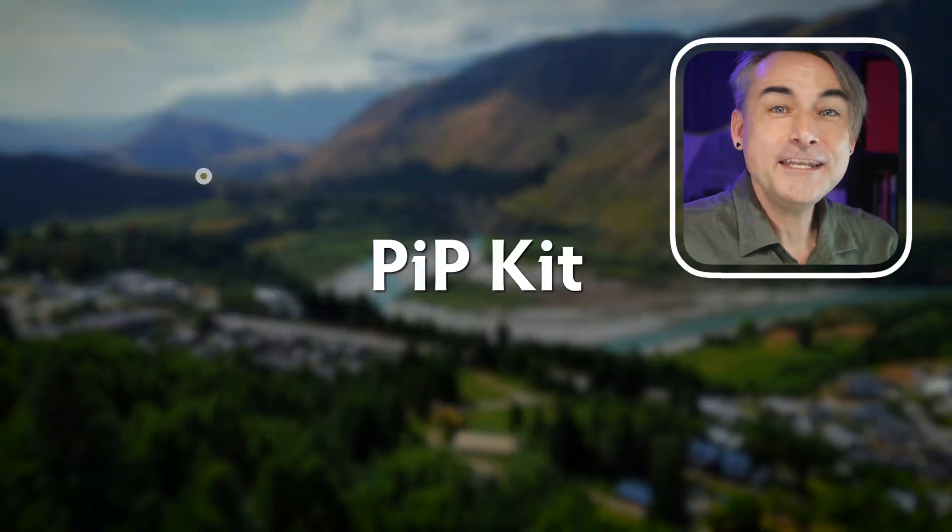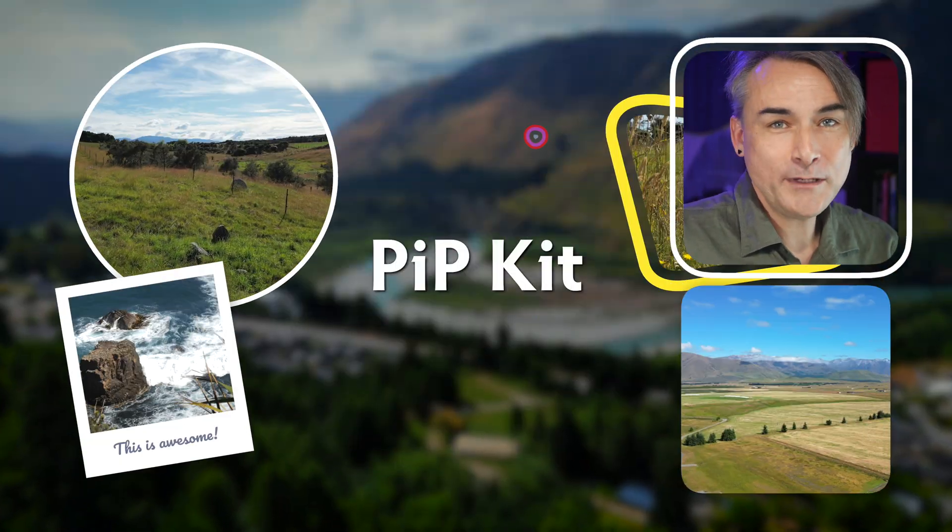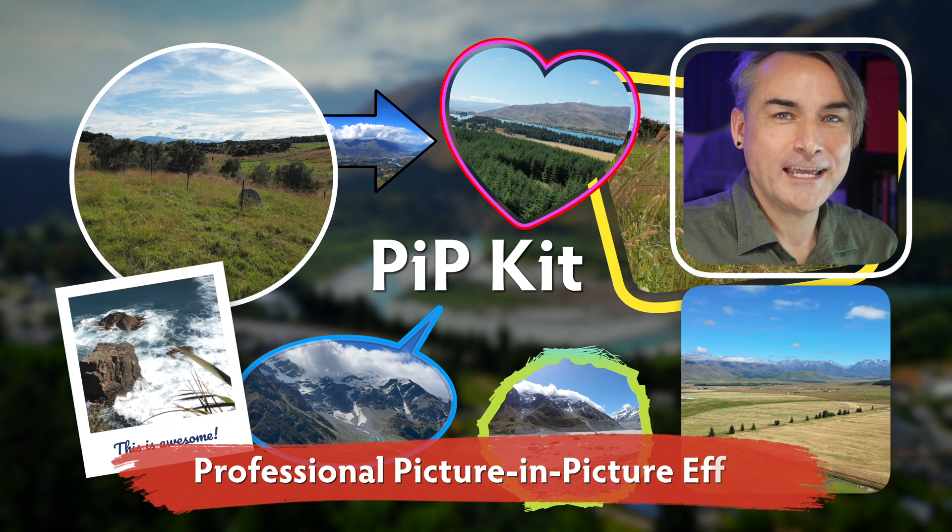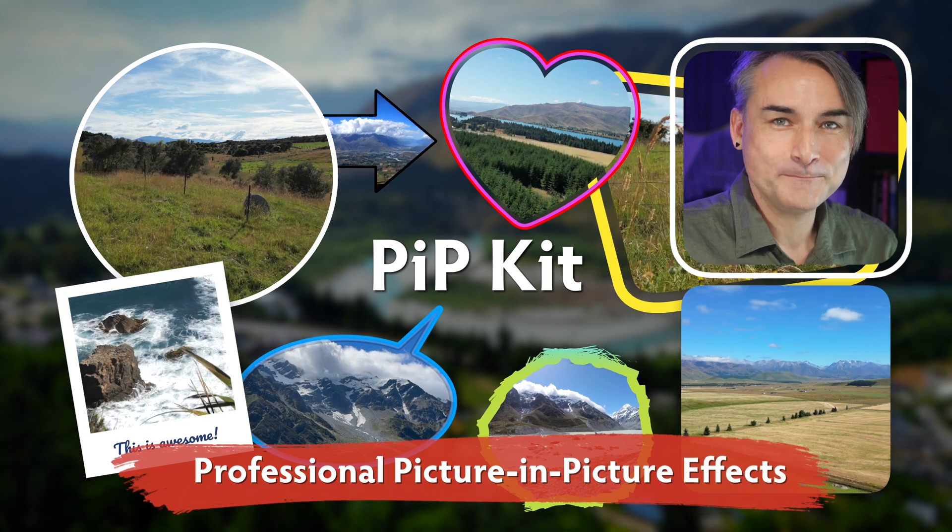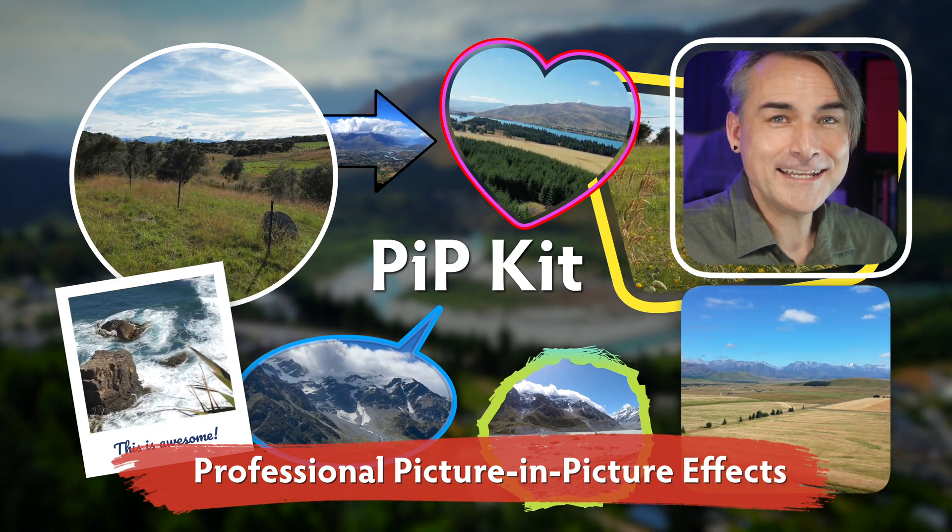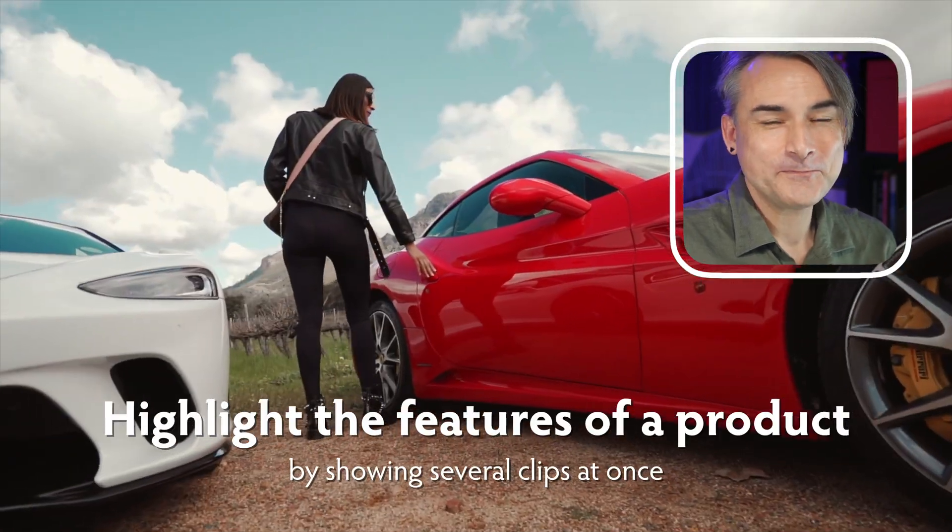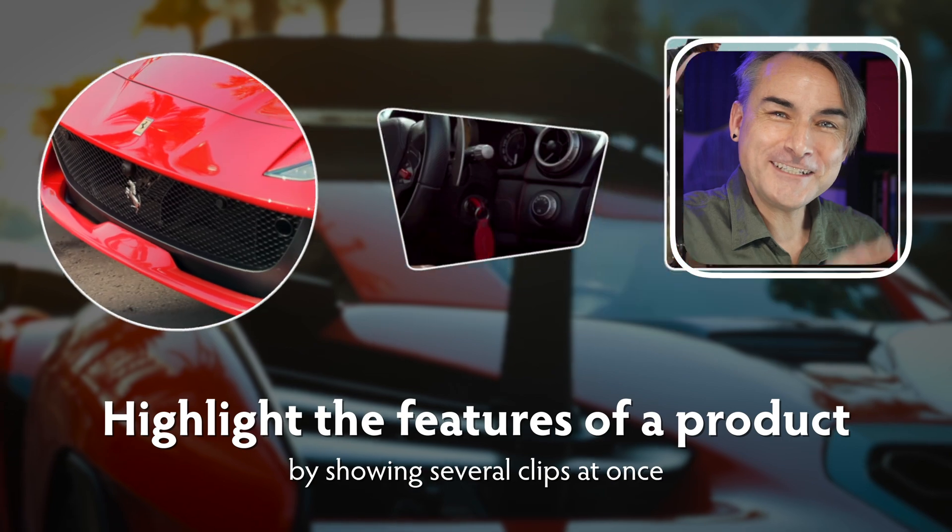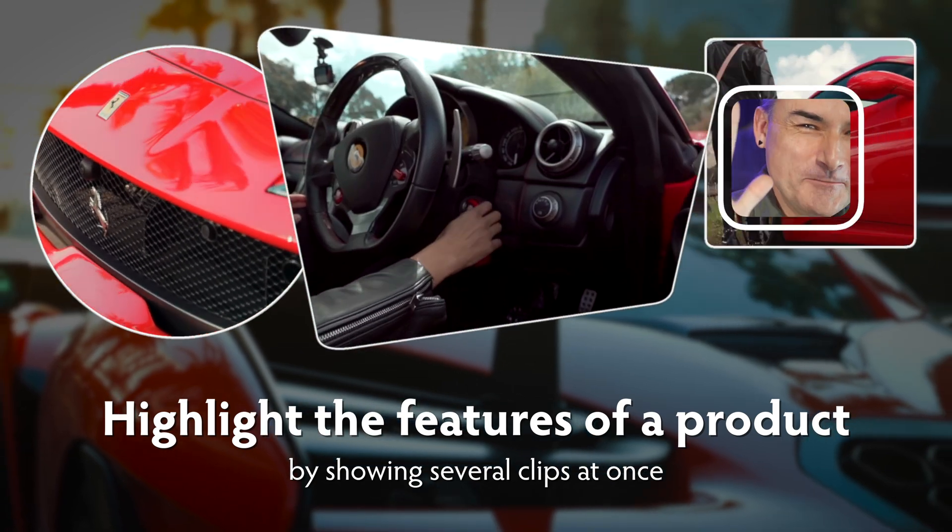If you found that helpful, and you use Final Cut Pro, and you want to make picture-in-picture effects like this one, then you might want to check out PipKit, my latest product on FX Factory. It's on sale at the moment, and I hope you like it. Cool, thanks very much. I'll see you later.